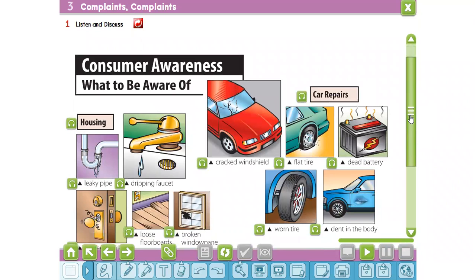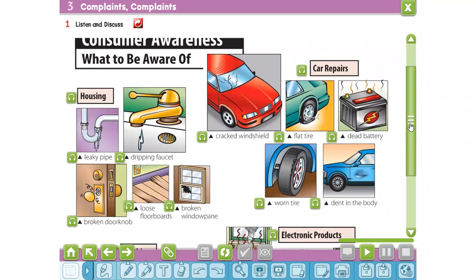What to be aware of in your house — housing complaints. Housing: leaky pipe, dripping faucet, broken doorknob, loose floorboards, broken window pane.